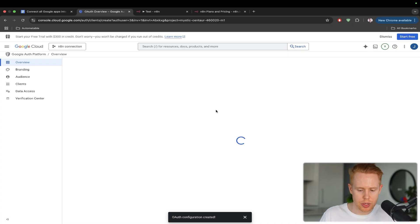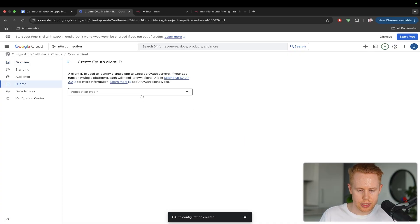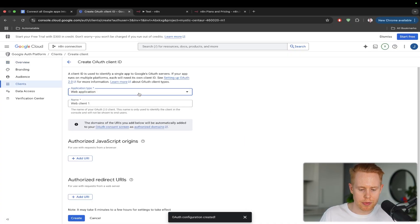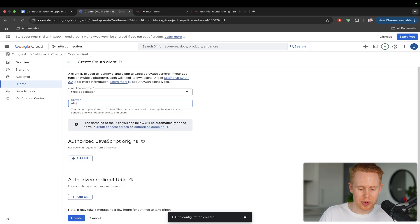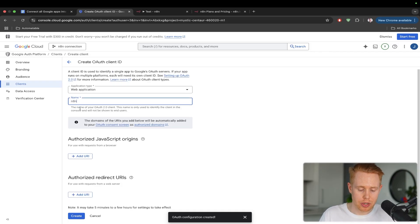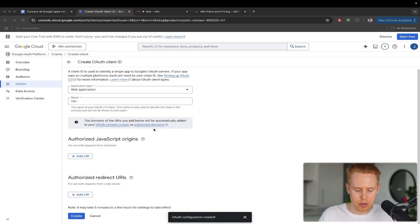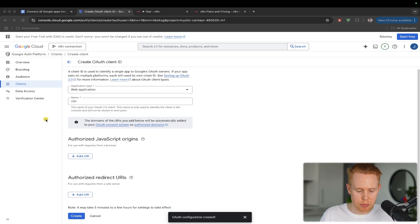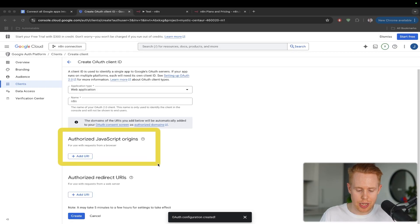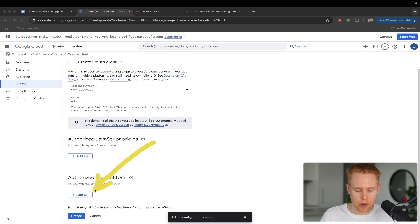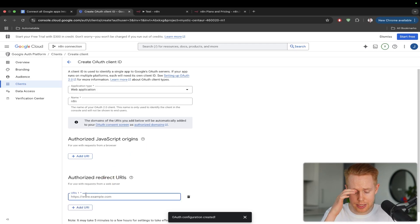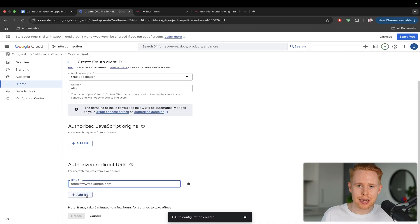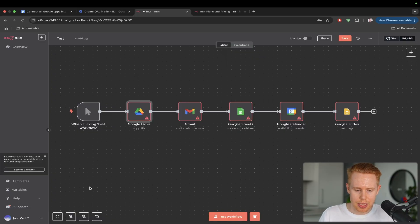The type of application will be a web application. We can give it any name. This is arbitrary, but I'm going to call it N8N. And then all we have to do is enter in this authorization redirect URI. Just want to point out that this, you definitely do not want to add any information in. So just skip that. All we need is this URI over here. So hit plus there. And we need a link. Now, this is a link that we get from within N8N.